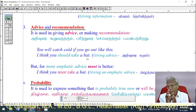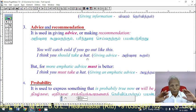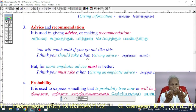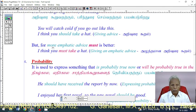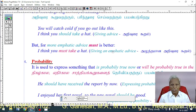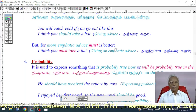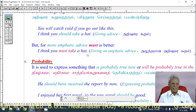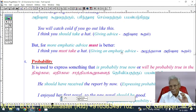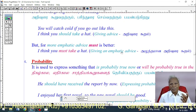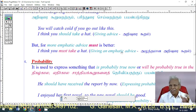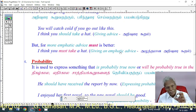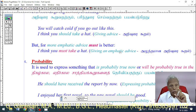For more emphatic advice, 'must' is better than 'should.' 'I think you must take your hat' is more emphatic than 'I think you should take your hat.' 'You must take your hat' is stronger and more emphatic than 'you should take your hat.'